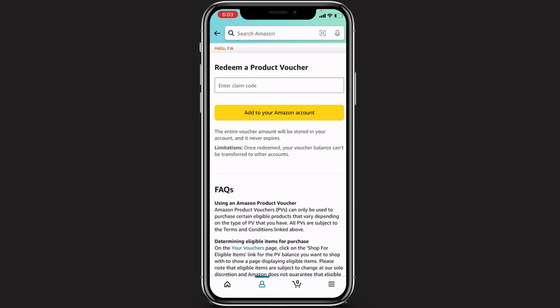Simply tap the yellow button called Add to Your Amazon Account. In this way you can easily redeem your Amazon gift card or product voucher on your Amazon application. We hope this video was helpful. If it did help you, please leave a like, comment, and subscribe, turn on bell notifications, and leave any questions in the comments below. Thank you for watching and see you in our next video.